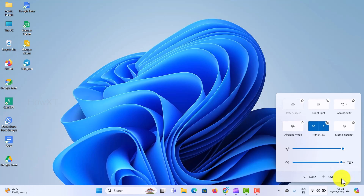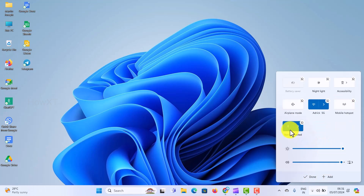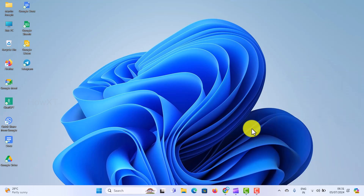Once you click Edit Quick Settings, there will be icons displayed. Just click here to add an icon. Once you click Add Icon, there will be a Bluetooth option. Just hit the Bluetooth button and automatically Bluetooth will be added to your Quick Settings, so that you can click here to connect your Bluetooth. Just click Done.